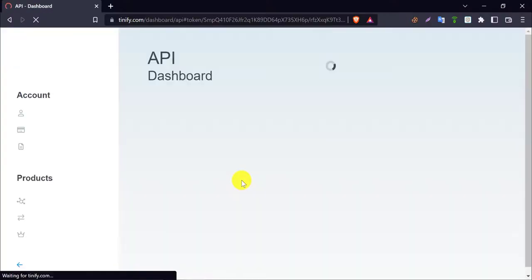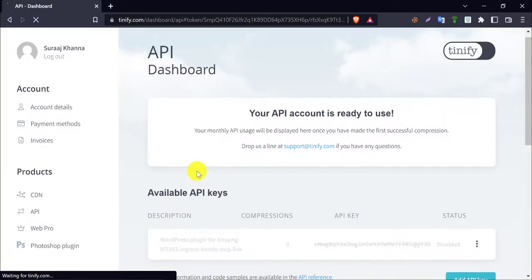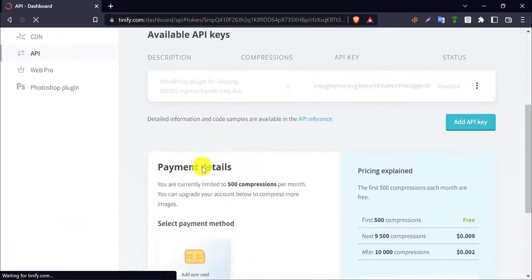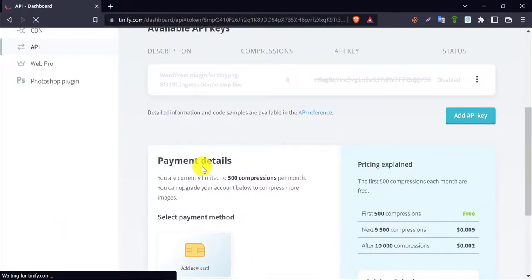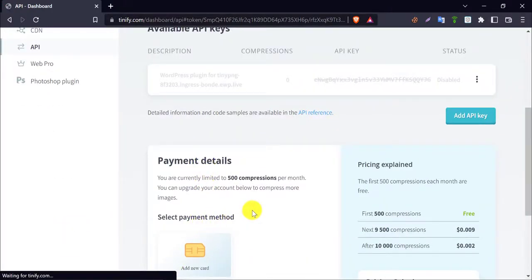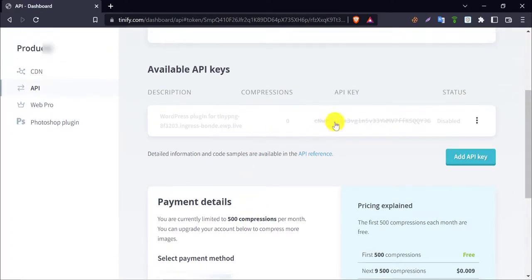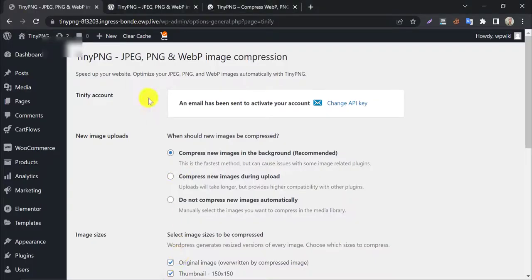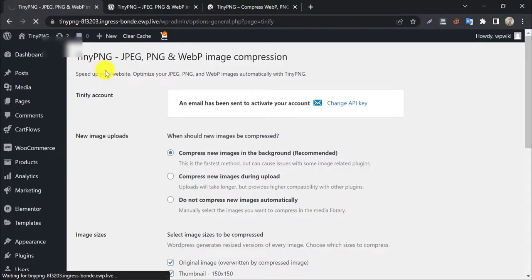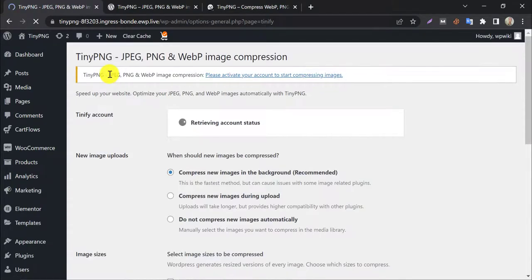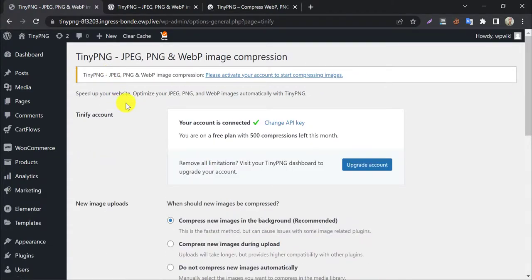They will redirect you to their website. If you refresh the page, you will see your account is connected with a tick mark. This means your website is ready to use TinyPNG WordPress plugin.